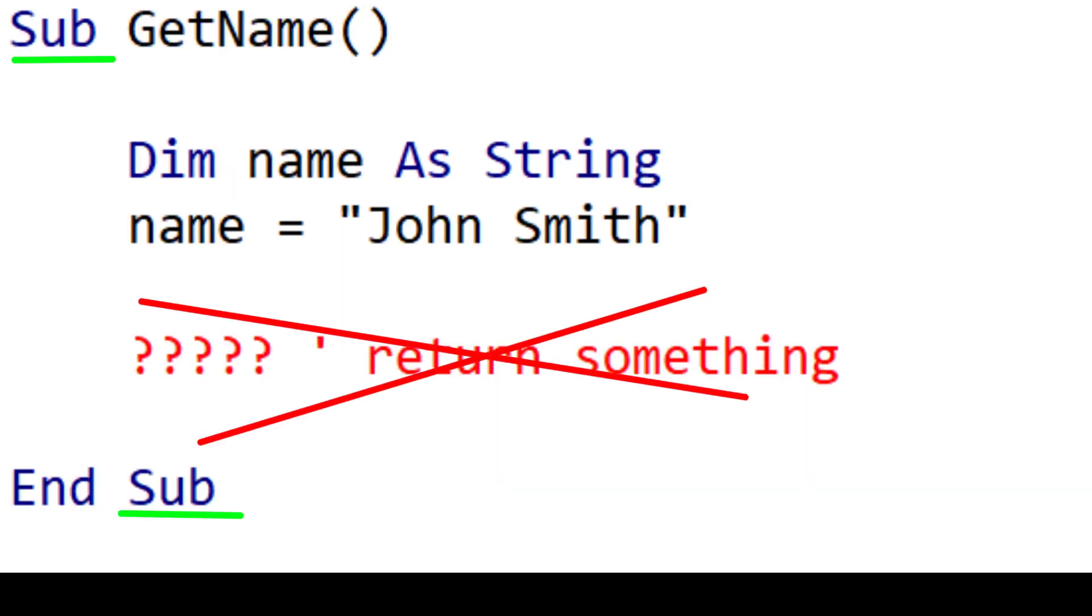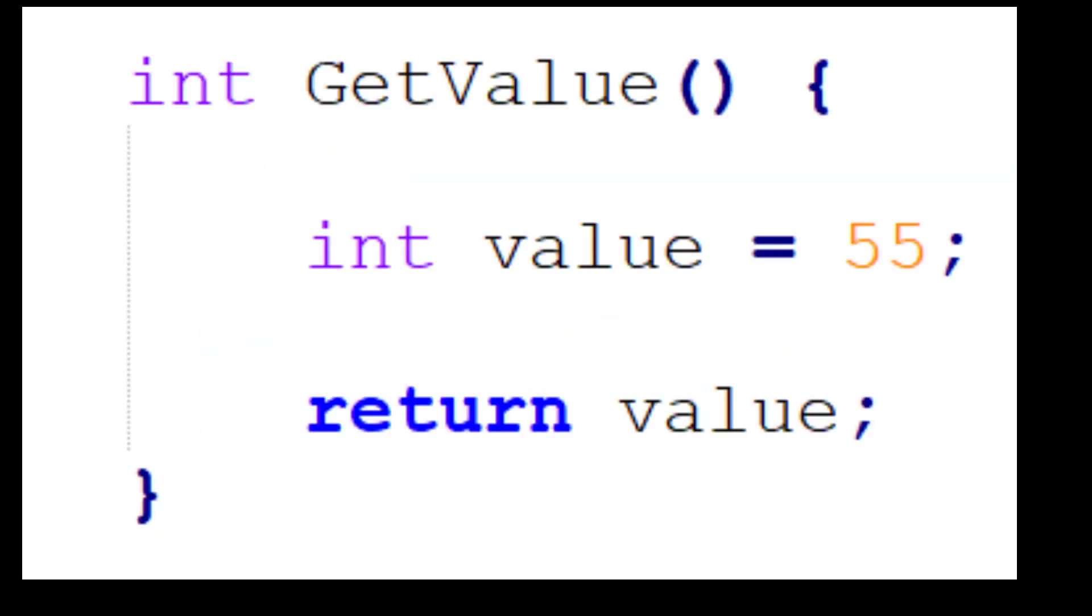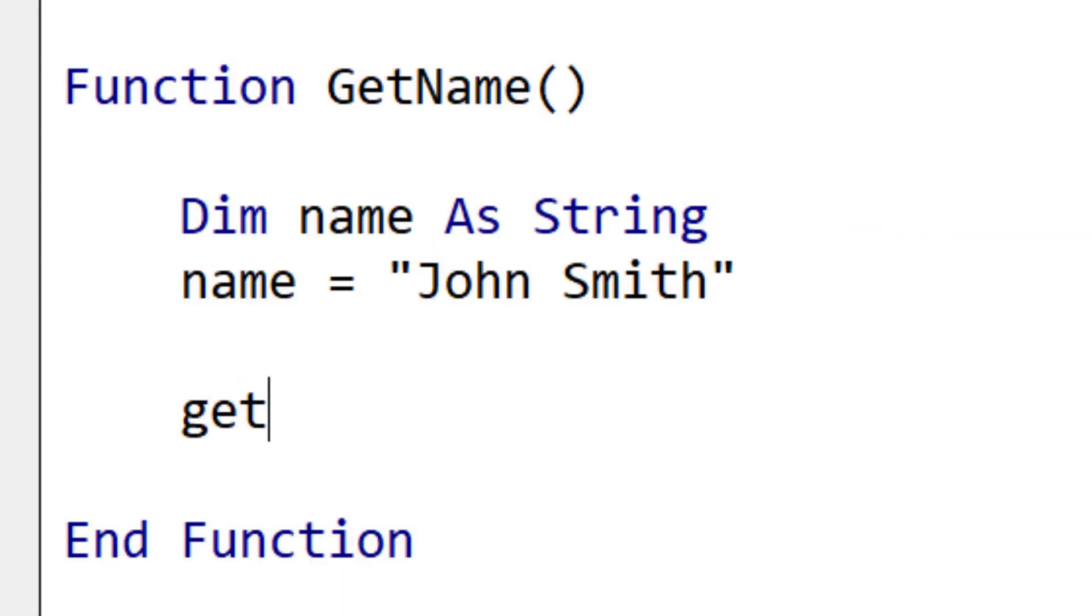In many languages like C++, we return a value using the return keyword. But in VBA, we return a value using the function name.